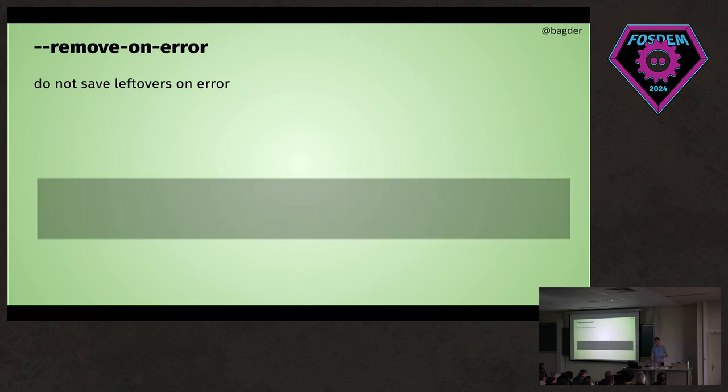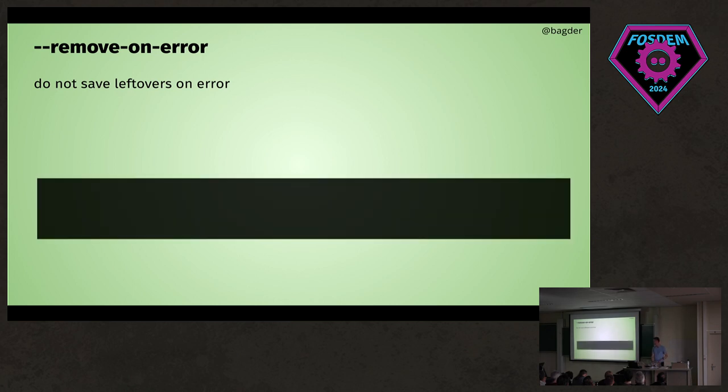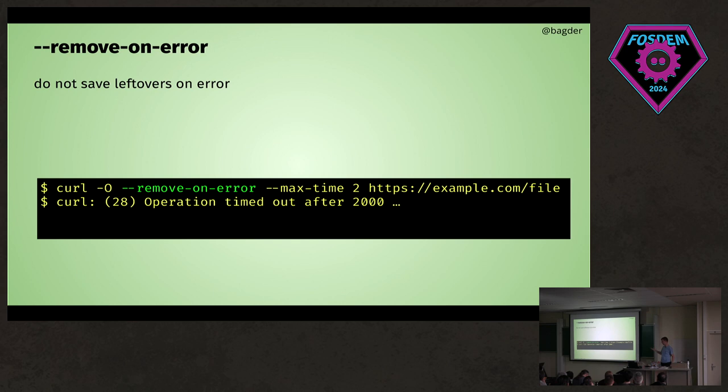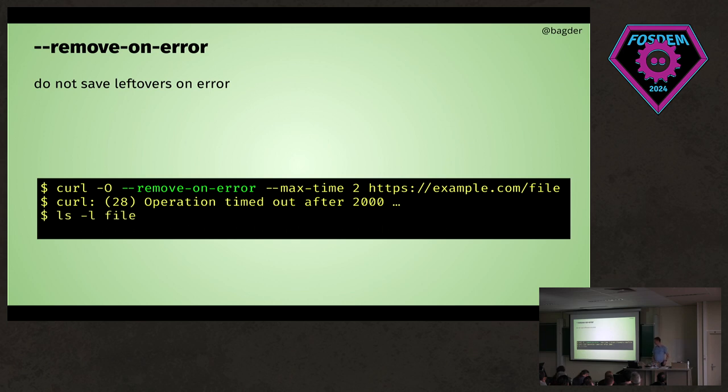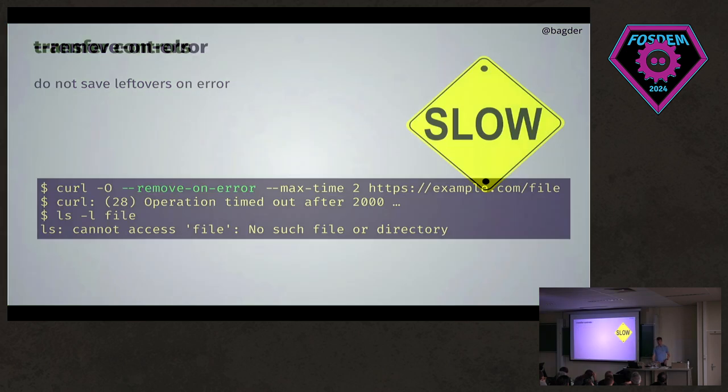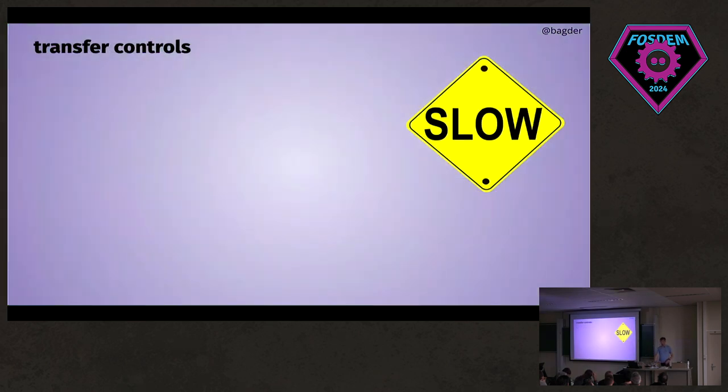Possibly leftover files just linger on your disk, like curl has always done by default. You can ask curl to remove it. For example, if you have a timeout and want to get this download done in two seconds and it fails, if you have this flag, that leftover file won't be there.